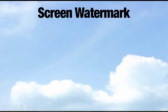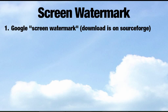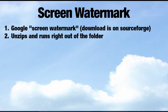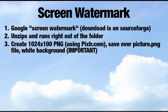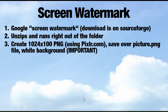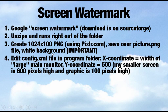So what we're going to do right now today is we're going to do a Google search of a tool called Screen Watermark. It'll show up on SourceForge. We're going to unzip and just run it to see what happens. Then once we kind of get a handle on that, we will create a graphic. So we're going to create an image with the watermark text we want to have.